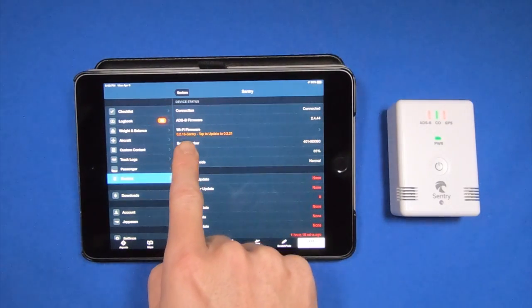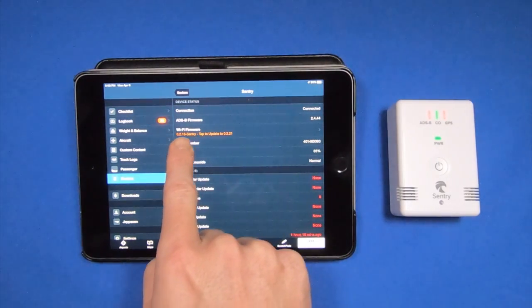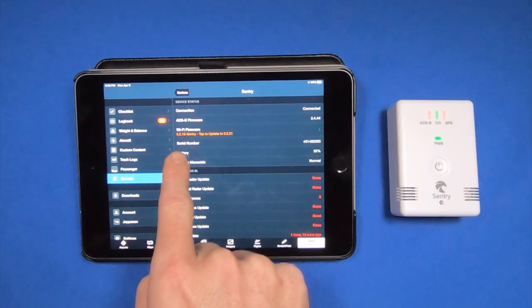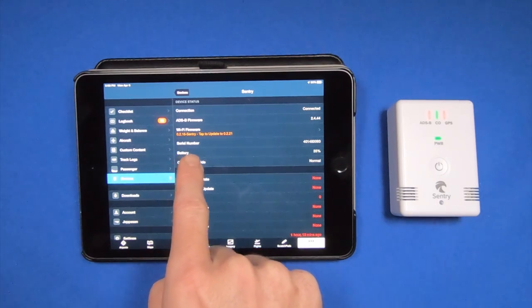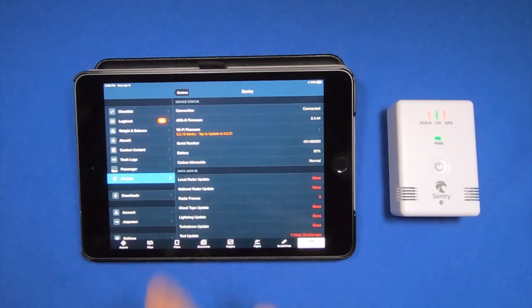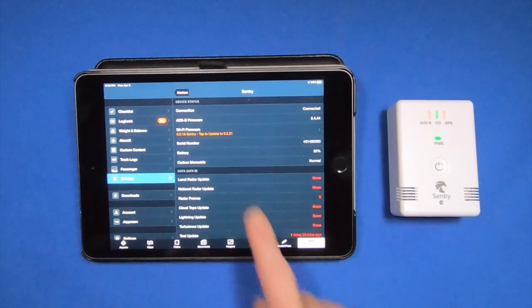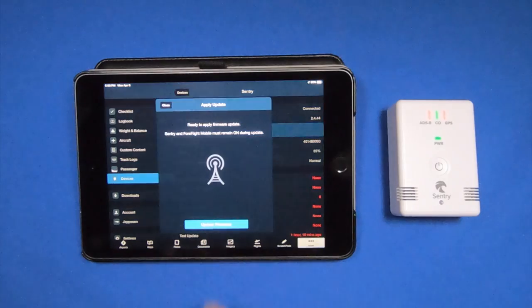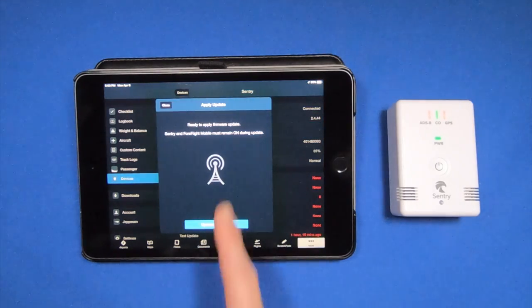And right here it says Wi-Fi firmware 0.2.16-Sentry. Tap to update. Tap it.